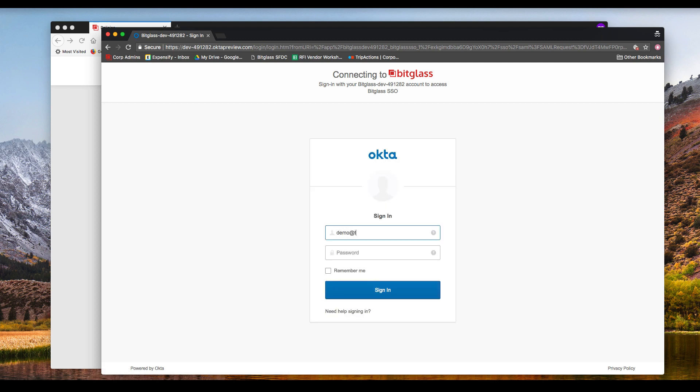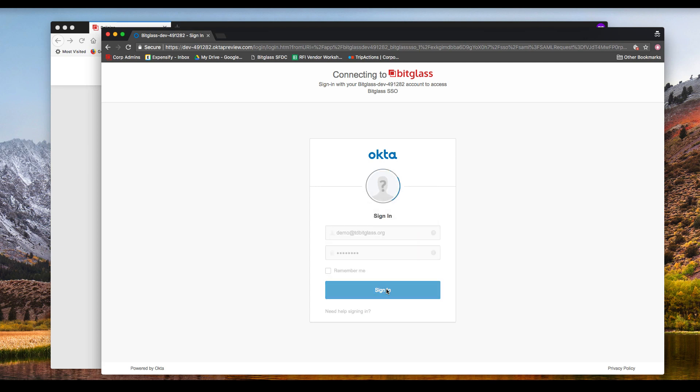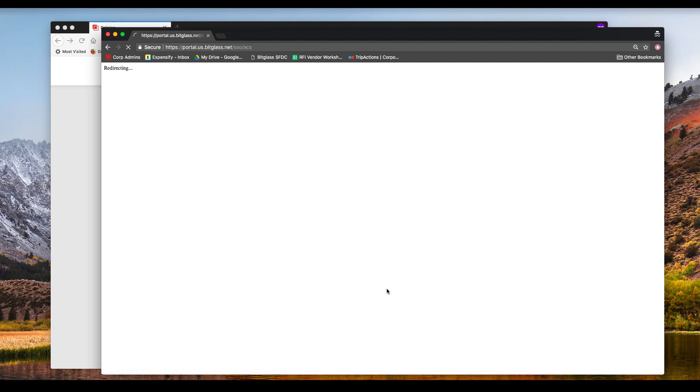BitGlass can interoperate with any SAML 2.0 IDP such as ADFS, Ping, OneLogin, and BitGlass itself can also be an identity provider. But in this case, we're using Okta for demonstration purposes.